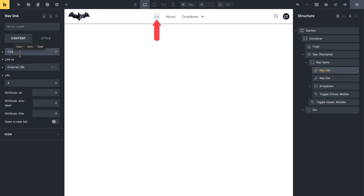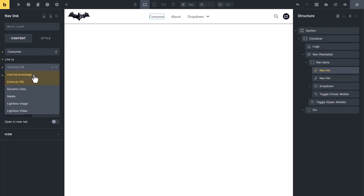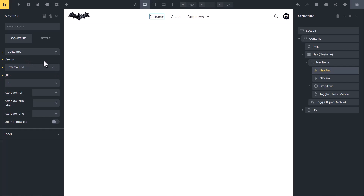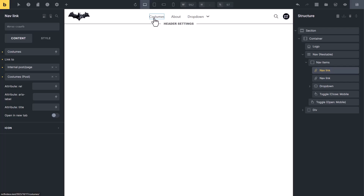I am typing 'custom' to link this text with the costumes page. Now you can see its text is changed to 'Costumes'. Here you will see a link option. By default it is set to a dummy link, so Bricks has added a hash here. You can change it to link to internal posts or pages. You can select dynamic data, media, or link it to a lightbox or image. Let's change its link to the costumes page. So when somebody clicks on this link, it will open the costumes page.